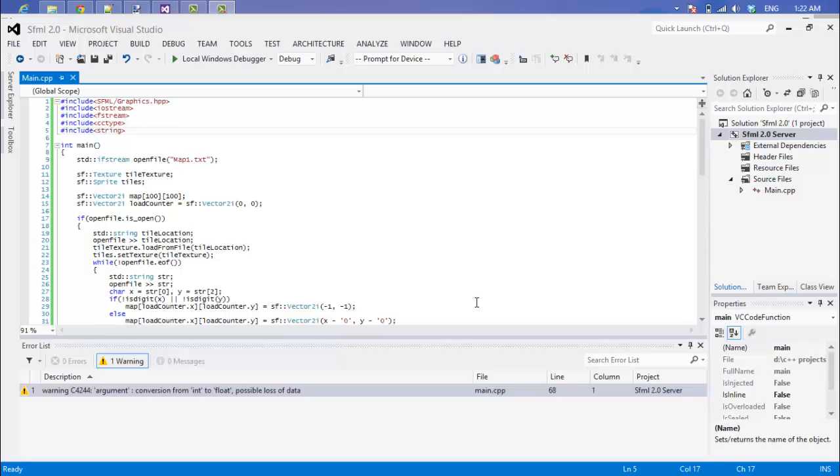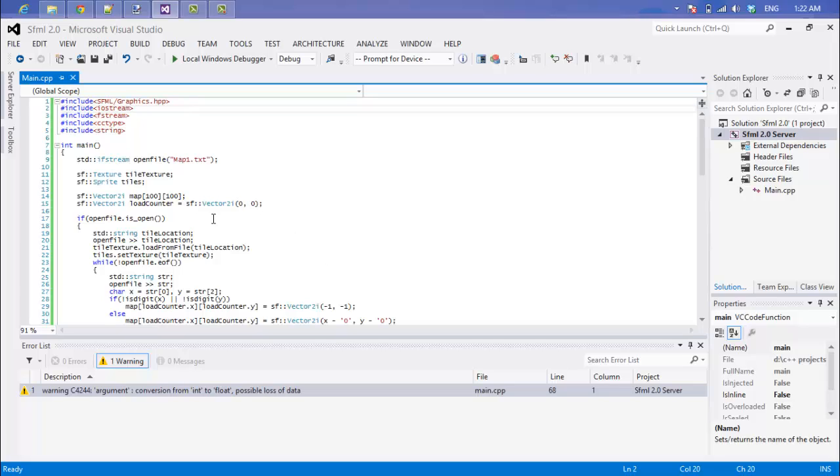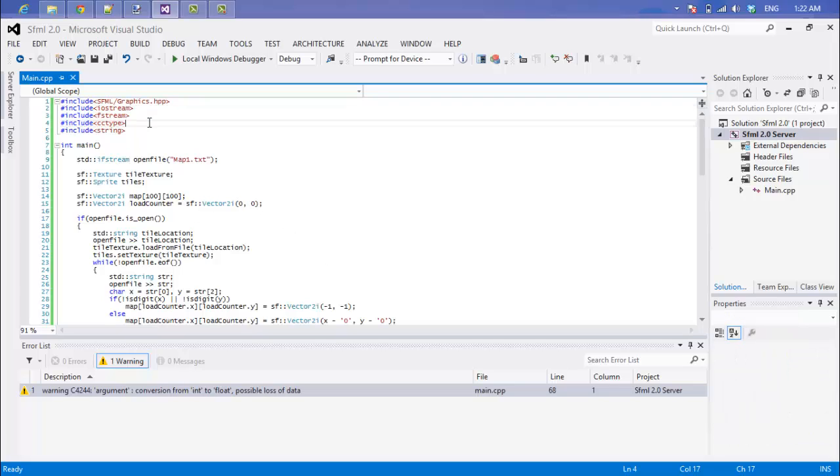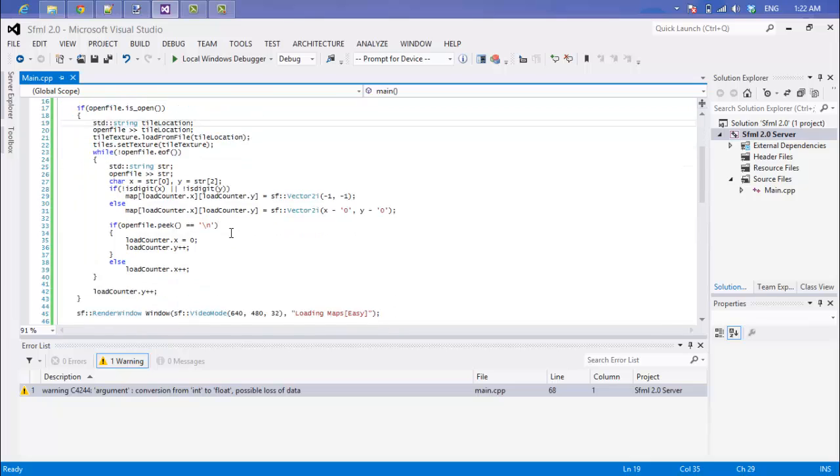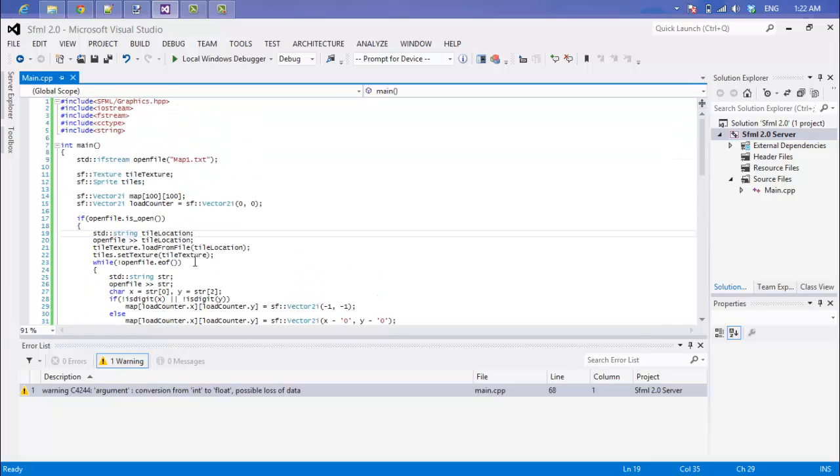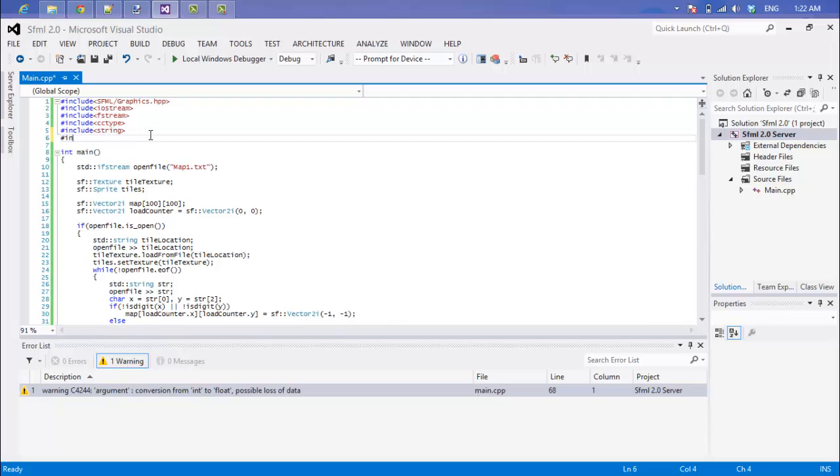What's up everybody and welcome to your next C++ SFML 2.0 tutorial. In this tutorial, we're just going to make our code a bit better from our last tutorial.